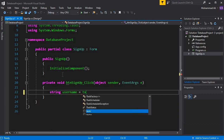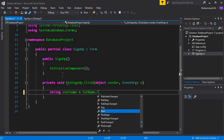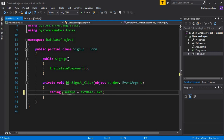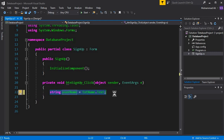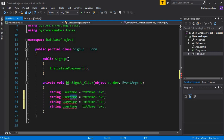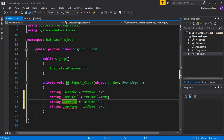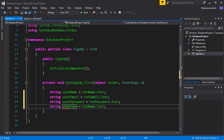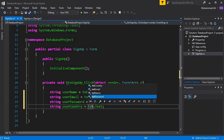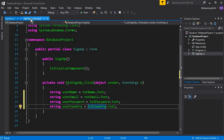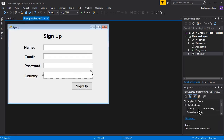The first variable is username, which is txt_name.Text, and the second one is user email - txt_email.Text. We do not need to get the ID because we auto-increment the ID in the database, so whenever a new record is inserted the ID will be set automatically. The third one is txt_password for the password, and the fourth is the country, which is a combo box named txt_country.